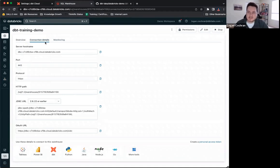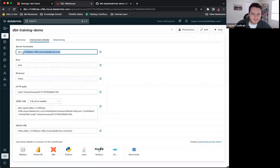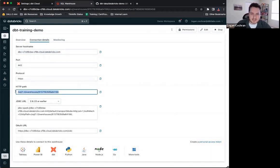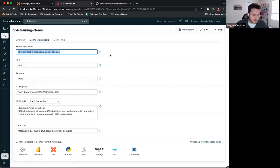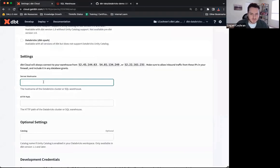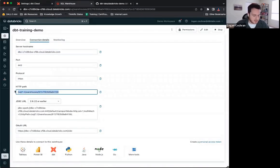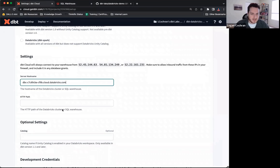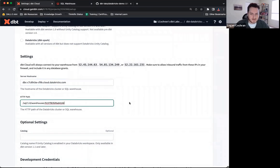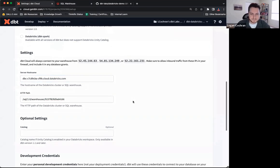Once I click into dbt training demo, we can see an overview of this warehouse, but next you'll see these connection details. Connection details is what we've come for. We want this server hostname, and we want this HTTP path. I'm going to copy both, so let's copy this and drop it into my server hostname, and my HTTP path I'm going to copy here, and we're going to drop in here.